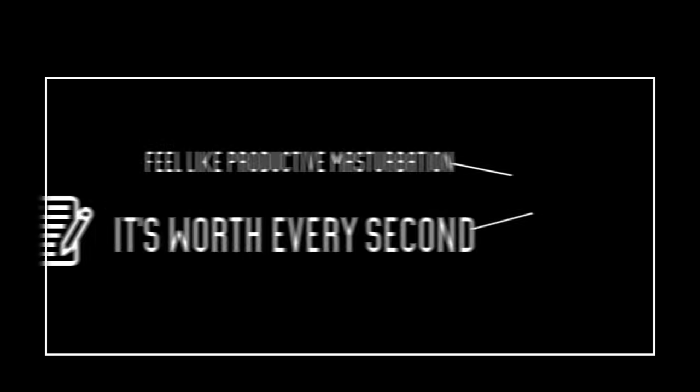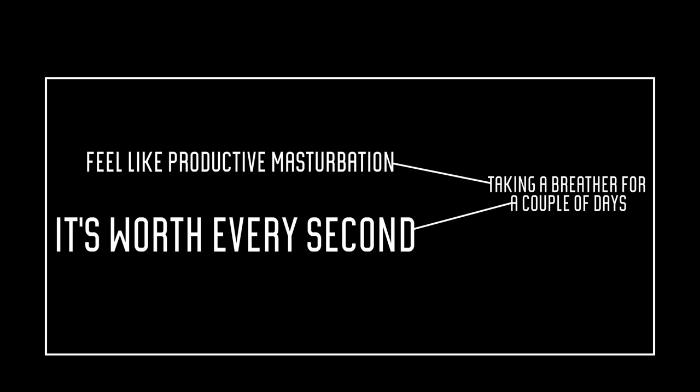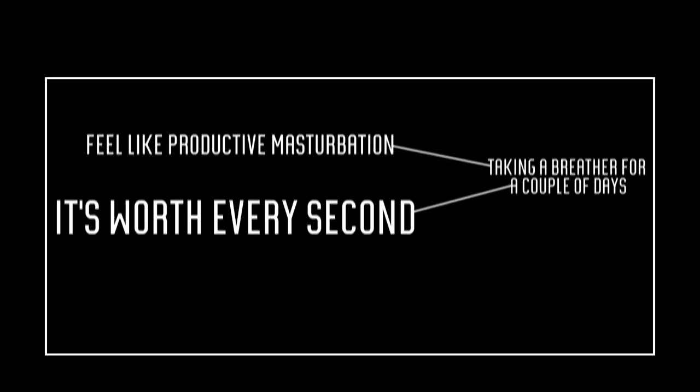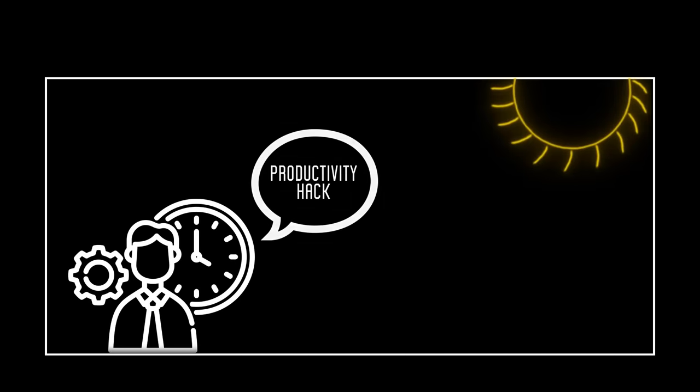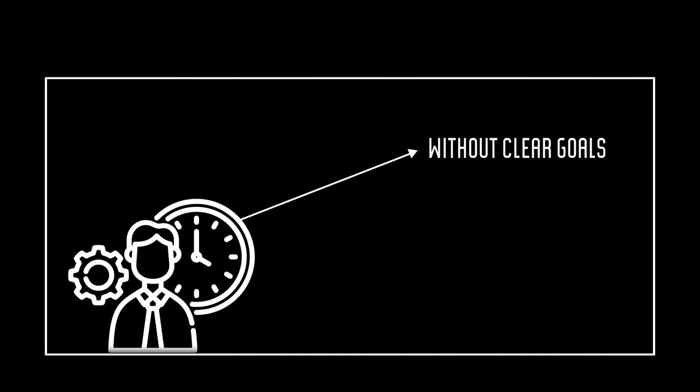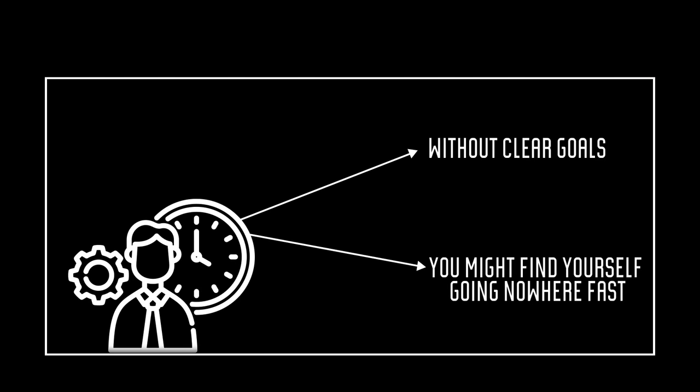Even if it means taking a breather for a couple of days to jot them all down. Because you can try all the productivity hacks under the sun, but without clear goals, you might find yourself going nowhere fast.